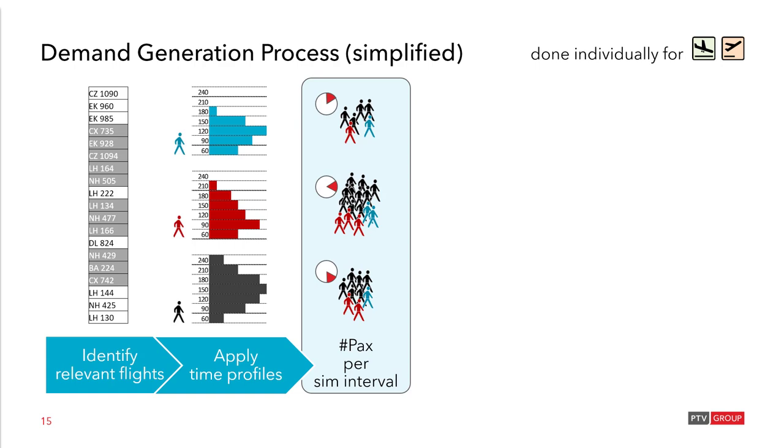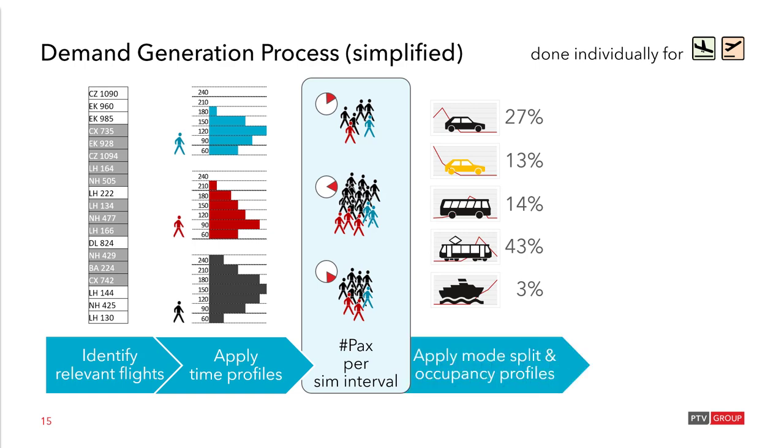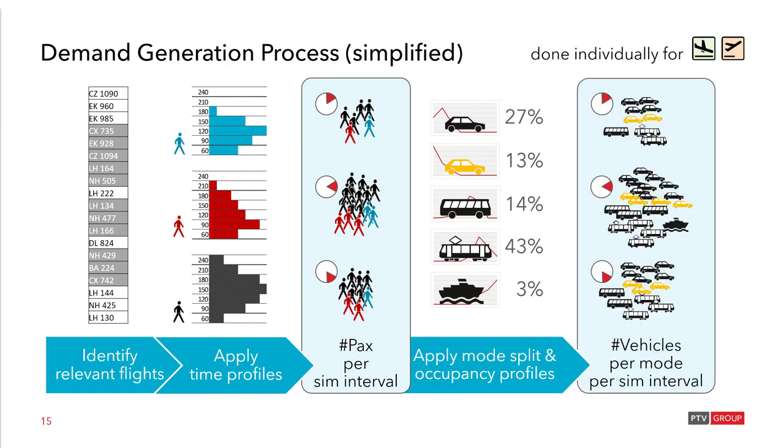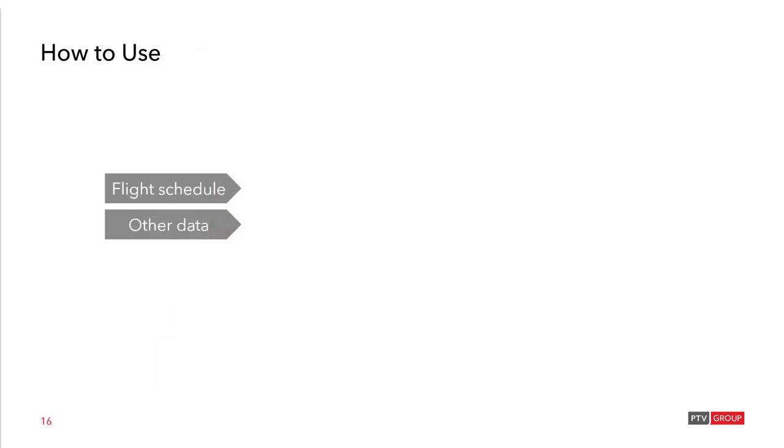Once these time profiles have been applied as a result you get the number of passengers per simulation time interval. Also different by the travel class. Now these passengers obviously don't arrive by foot on the airport so we need to distribute them to transport. So we have the different mode splits applied here. And also as you can see the red lines in the background the occupancy profiles. And finally we get the number of vehicles per mode and per simulation interval that will be fed into the Visim network to arrive at the airport forecourt. And the occupancy of each vehicle is according to the number of passengers that has been calculated before.